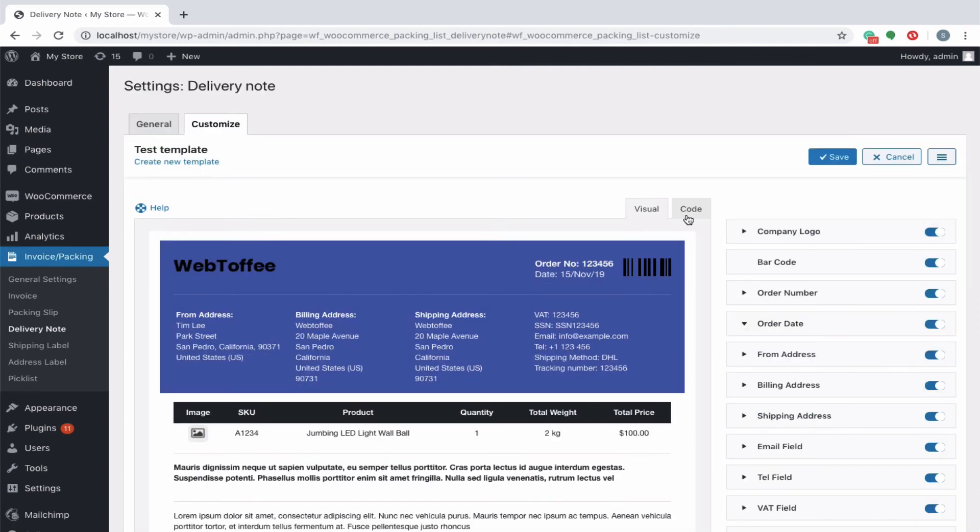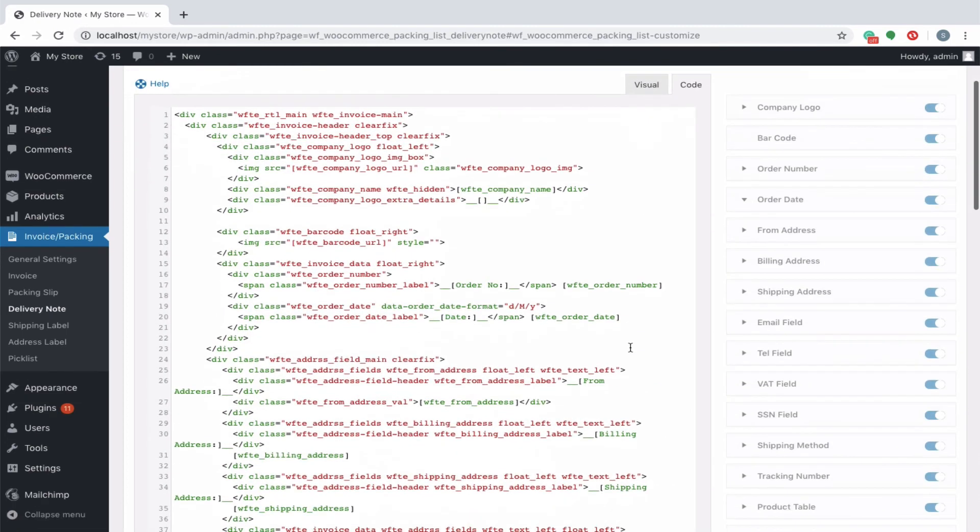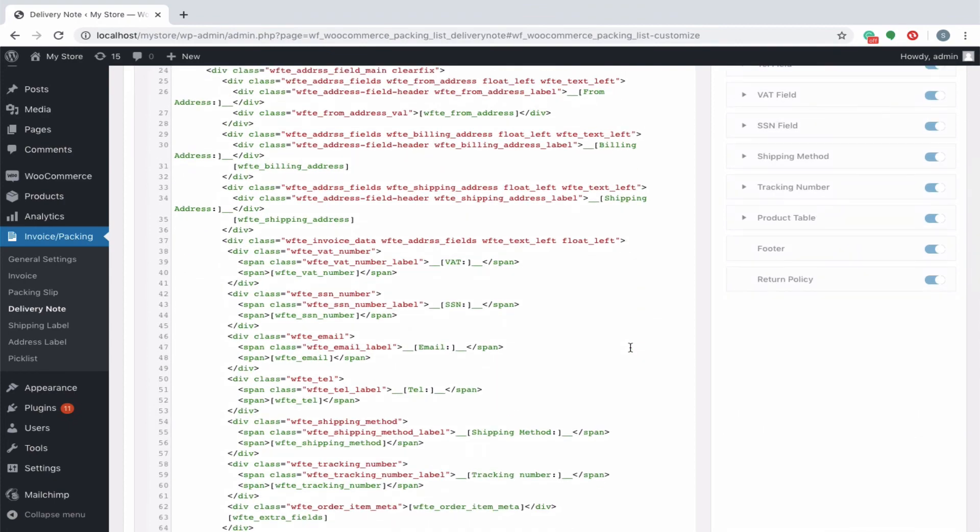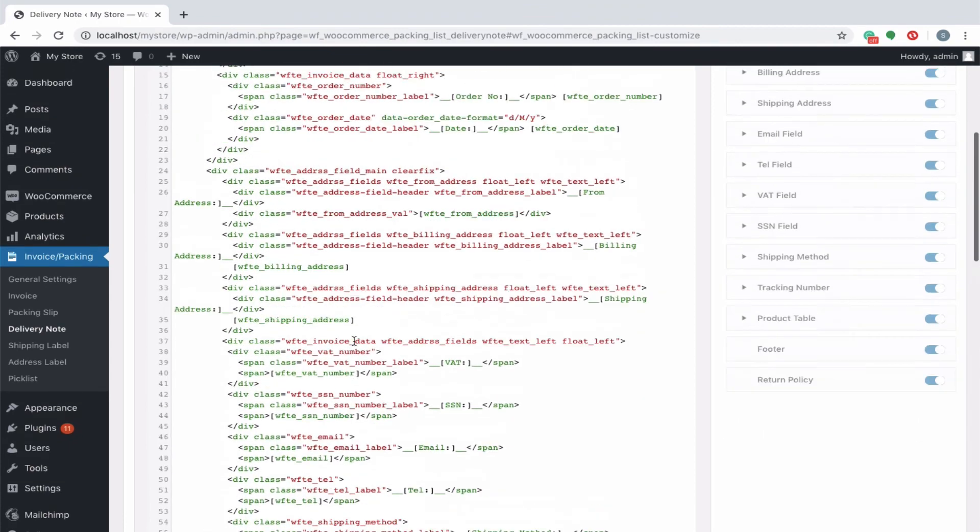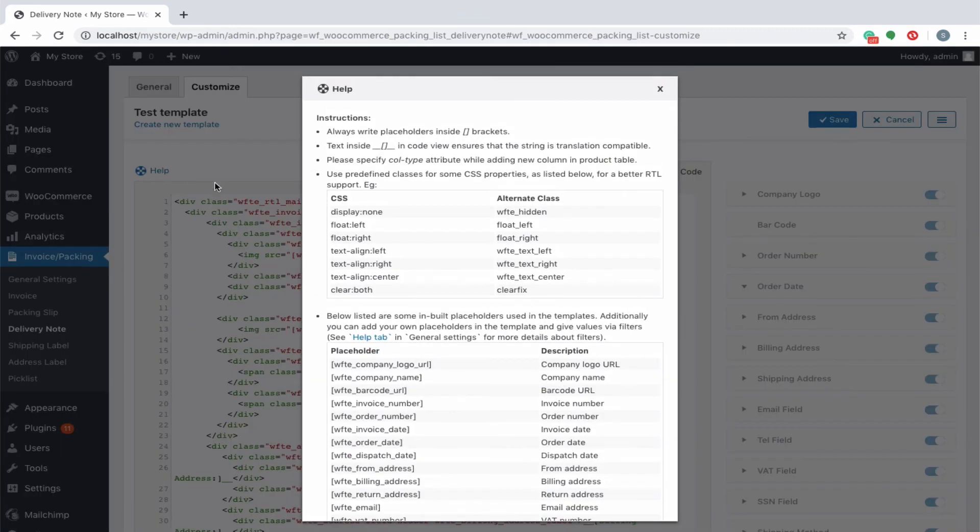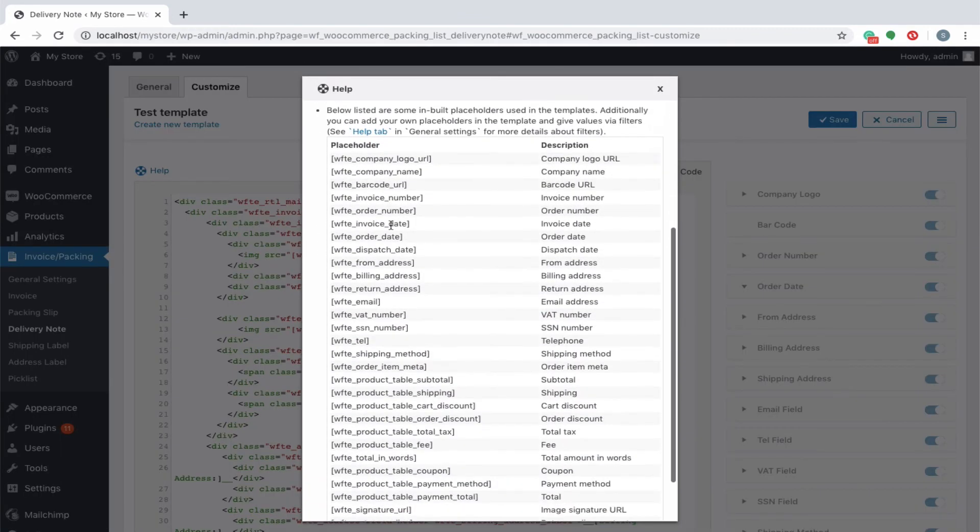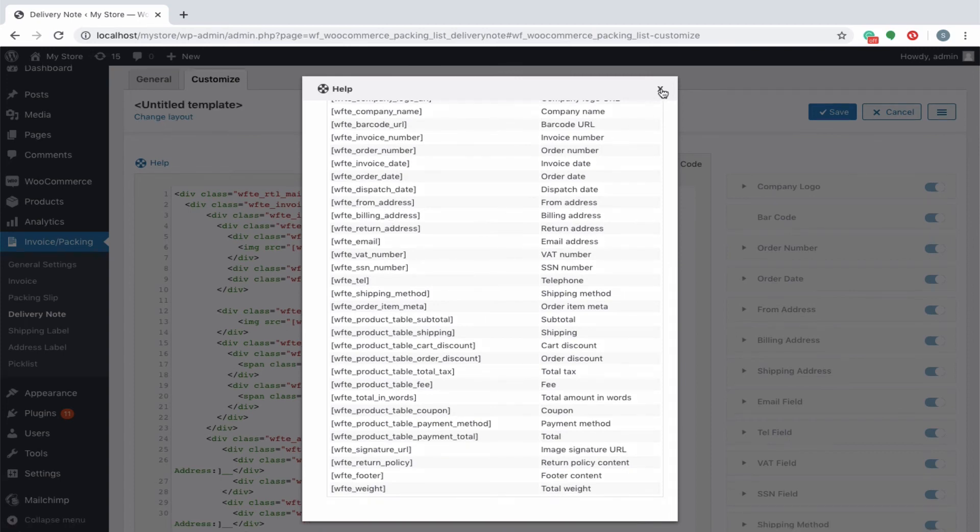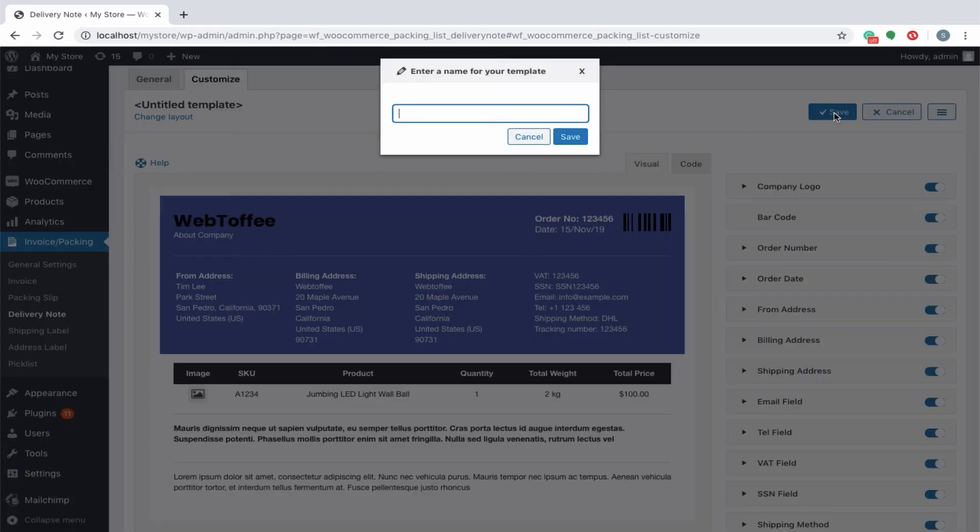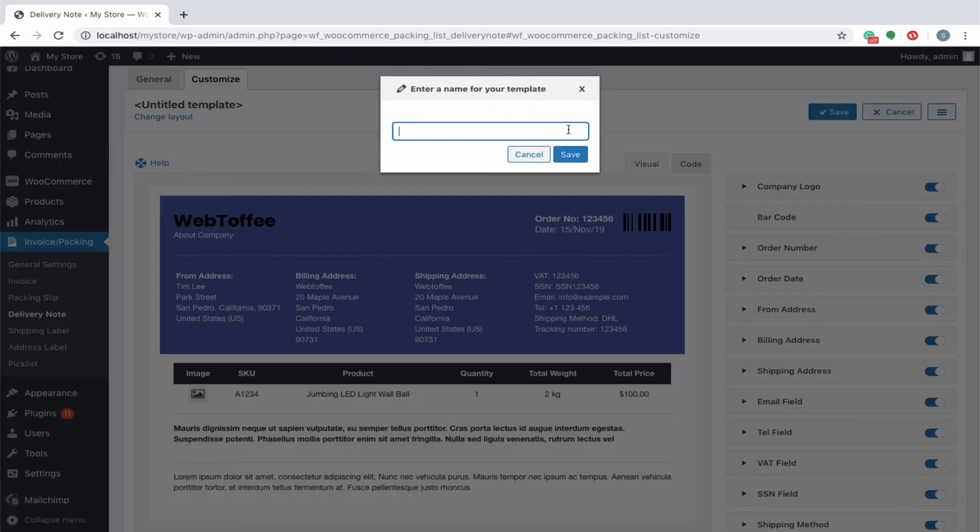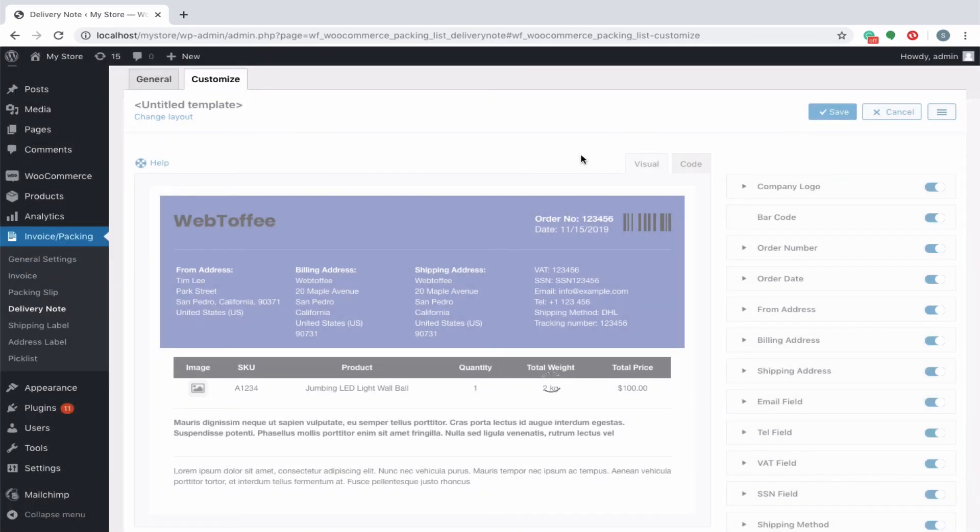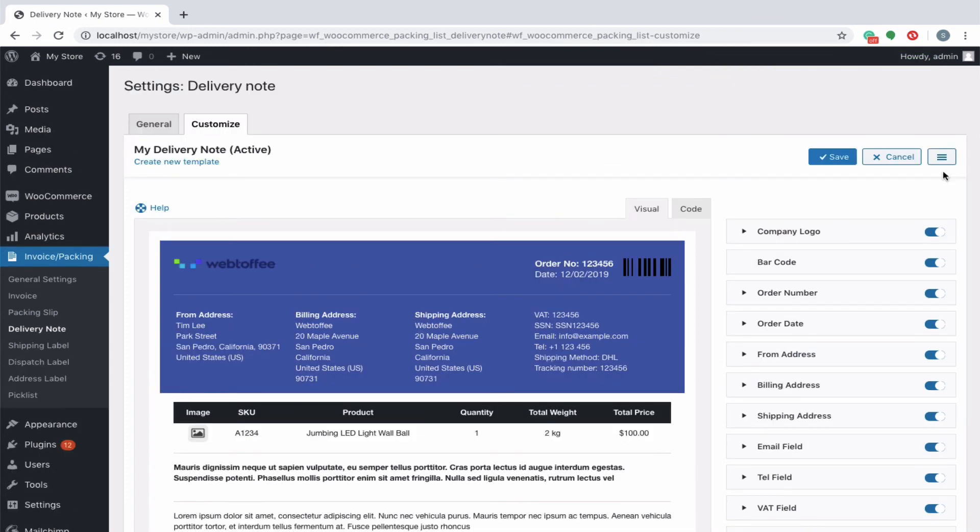You can even switch to the code editor to make additional customizations other than the ones listed in the visual editor. While making changes via code editor, it would be better for you to refer the help which briefs about placeholders, alternate classes for RTL support, etc. Once all the settings are configured, click on save and specify an appropriate name for the template, say my delivery note and save it. If there are no existing templates saved, then the created template will be activated automatically.